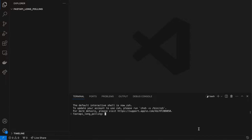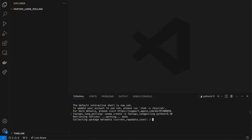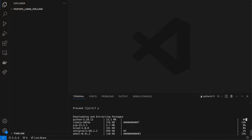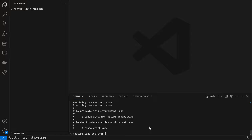First of all, I want to create a virtual environment to isolate the developing environment. I use conda — you can use any other alternative. The command is: conda create -n fastapi-long with Python equal to 3.10. Press Y and hit enter. Now I should activate this environment with conda activate.